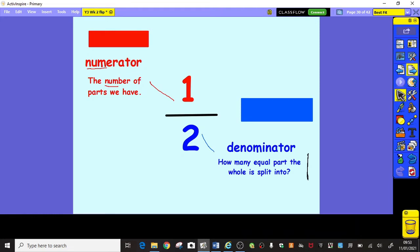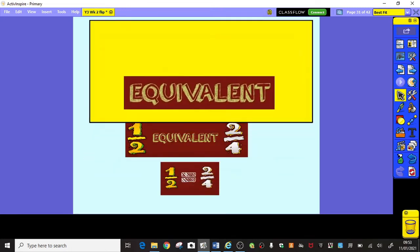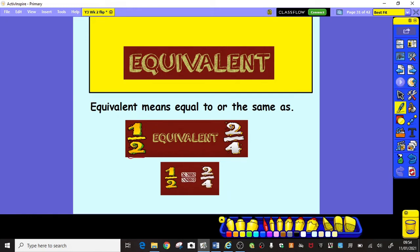Another key word we need to remember today is 'equivalent'. We've been learning about fractions that are equivalent this week. Equivalent means equal to or the same as. So we can say that one half is equivalent to two quarters, or we can show it using an equal symbol to show that it's the same as or equal to.